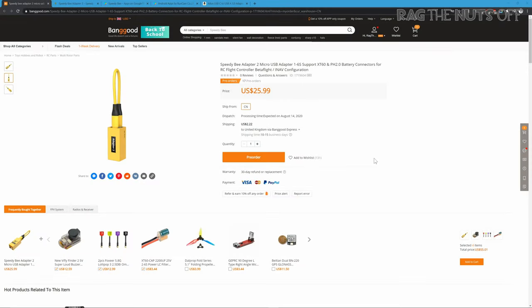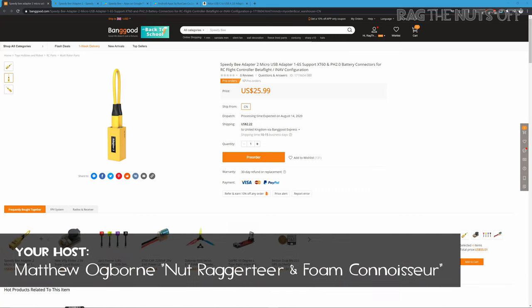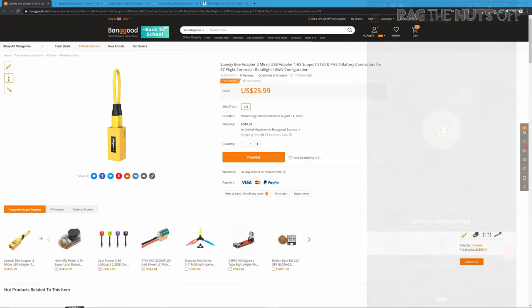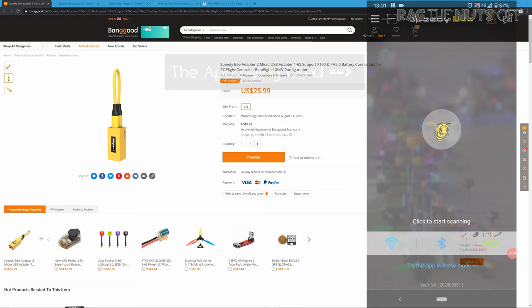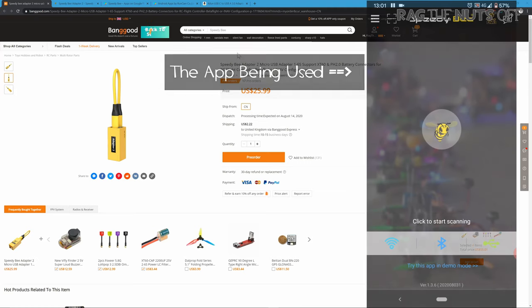Howdy, it's Matt and in this episode we're going to be chatting about the Speedy B Adapter 2, the Speedy B app, and an alternative to it as well. We need to set the baseline of what on earth is Speedy B, let alone what is this adapter which hasn't even been released yet and what is this app.